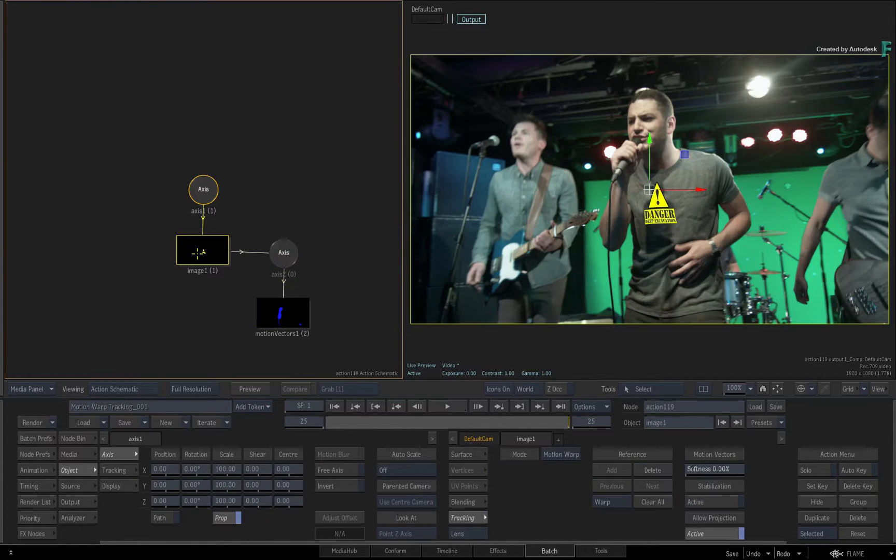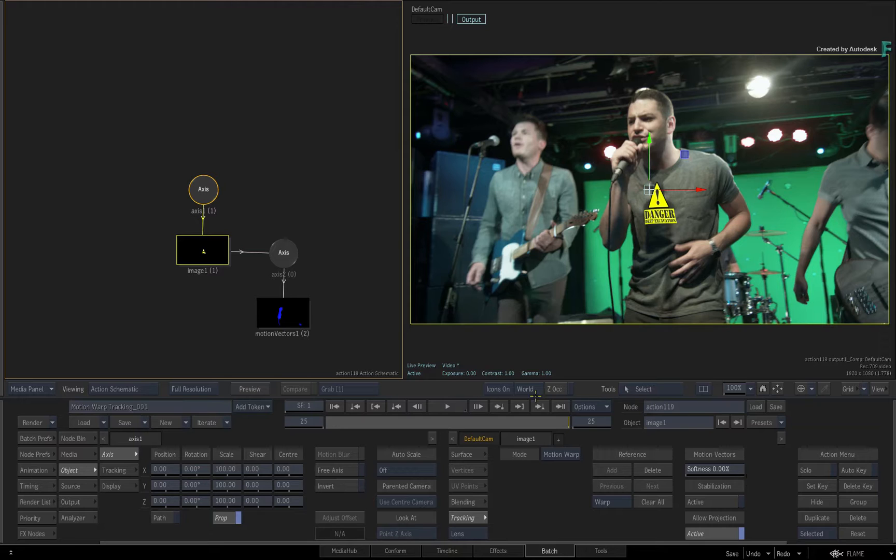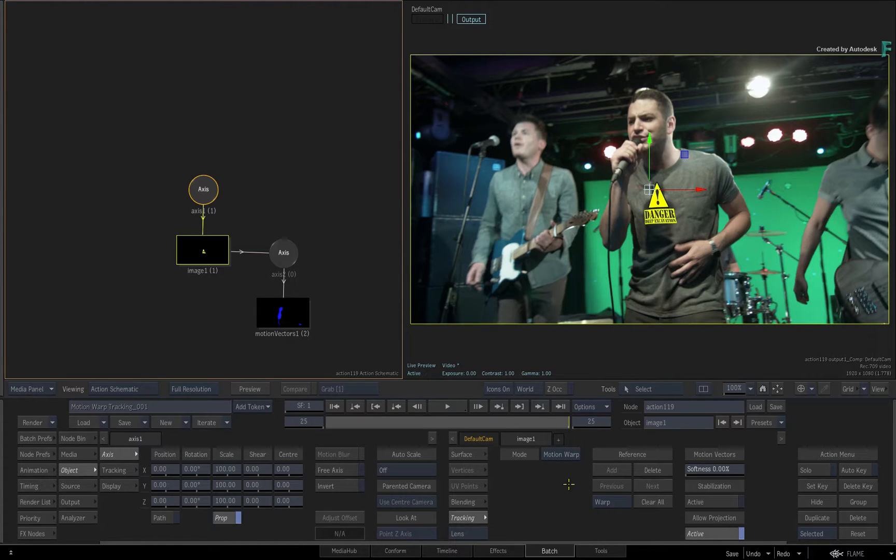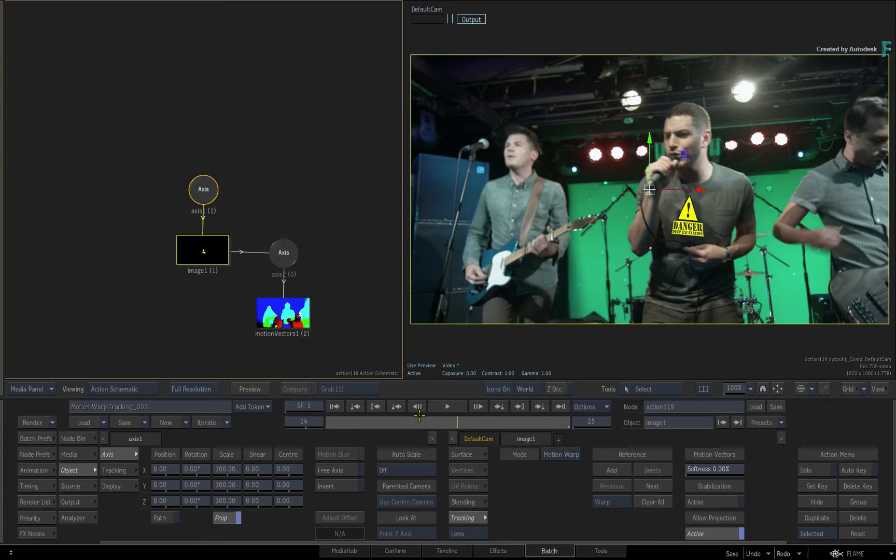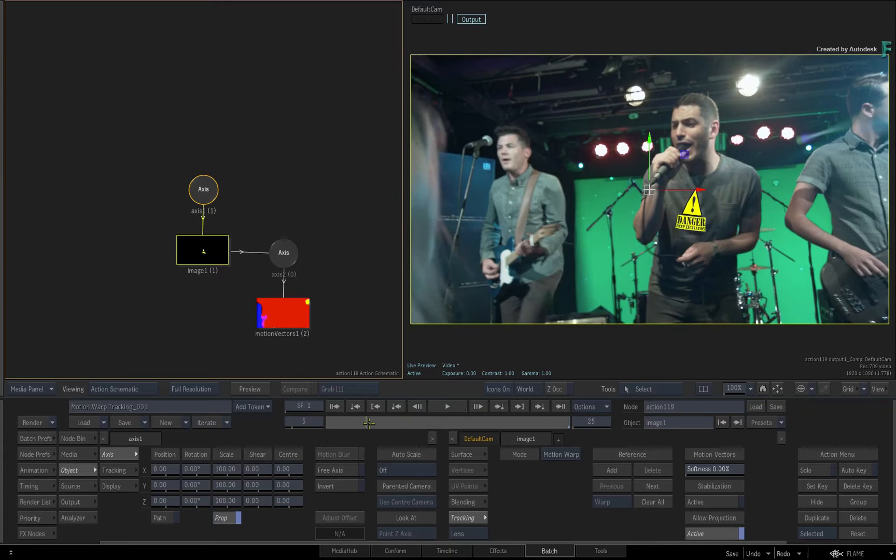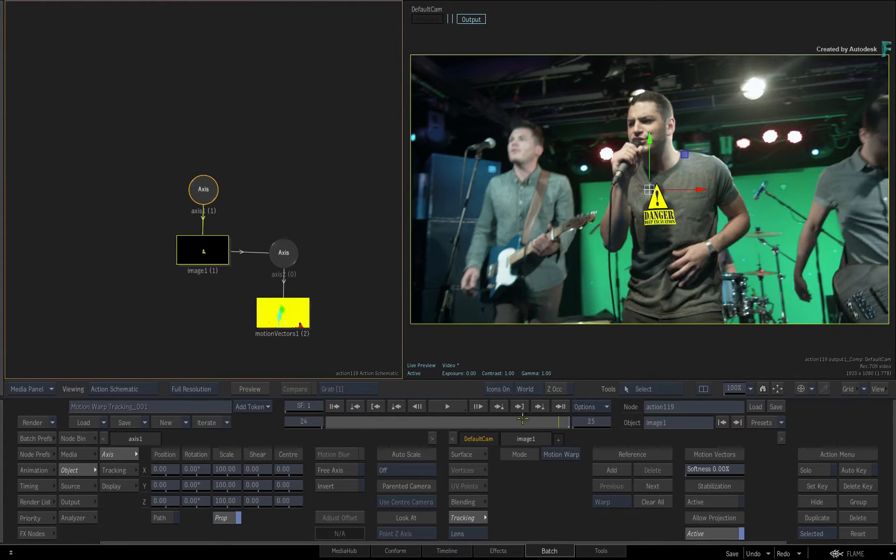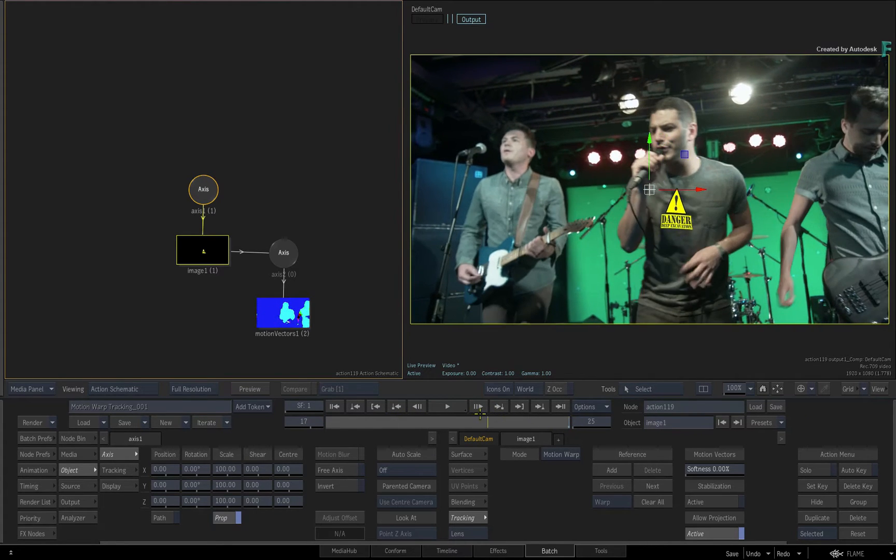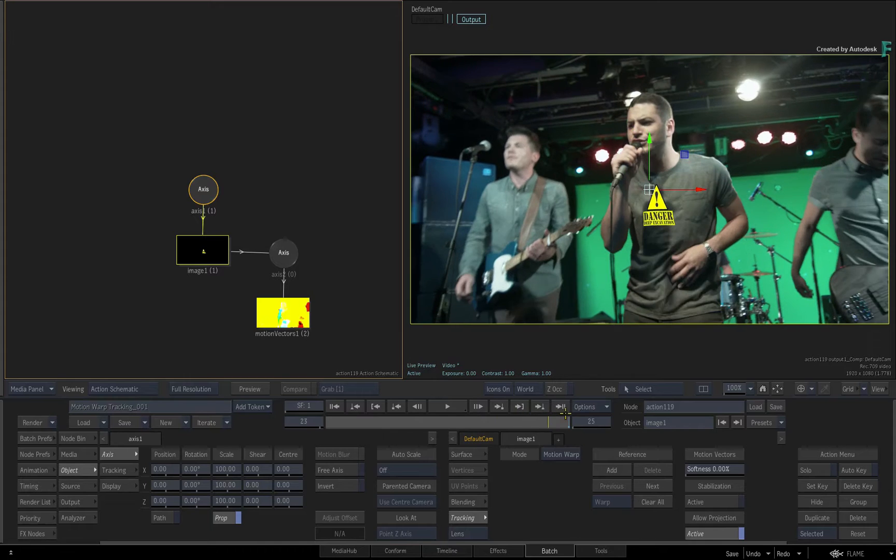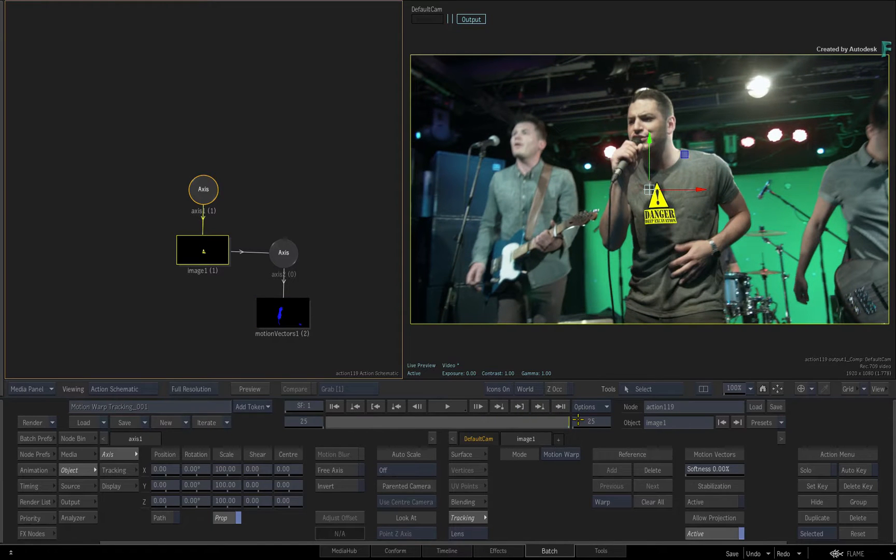Basically, most of the settings for motion warp tracking are pretty much editable. That can impact on Flame's performance with all these computations. But a lot of the time, you might not need all this flexibility.